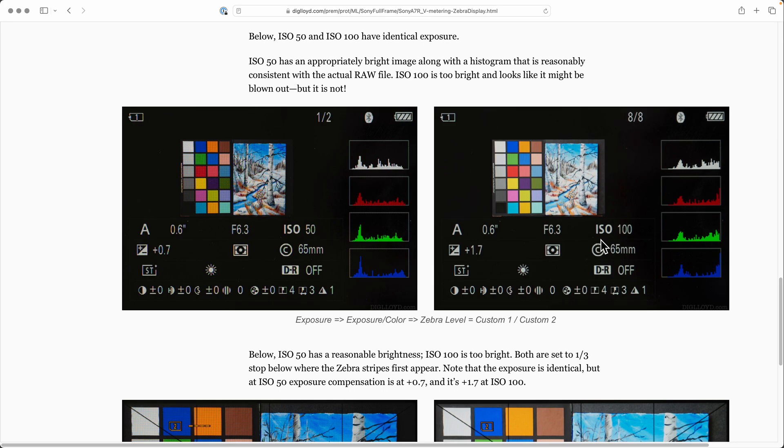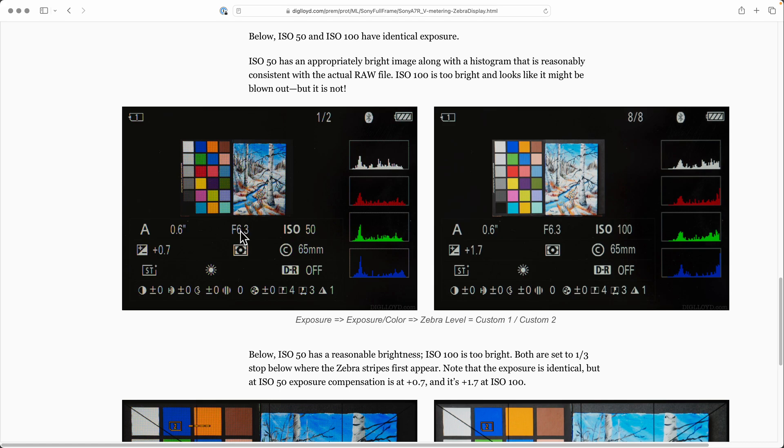But if you look at these, they're both shot at six tenths of a second at f6.3, six tenths of a second at f6.3. So in the raw file they're identical. No difference. When you process them, you'll get the same result.